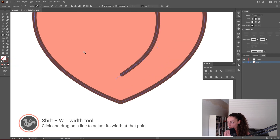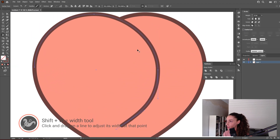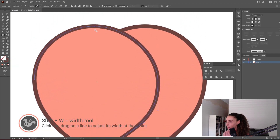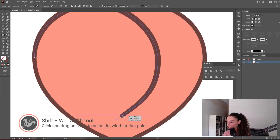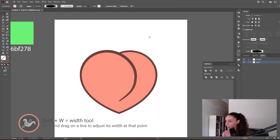Now let's go to the Width tool. With this I'll make the top of the curve a little bit thicker and the bottom a little bit thinner, just by clicking and dragging. Whenever you are around a point it'll give you these handles and you can adjust the width.